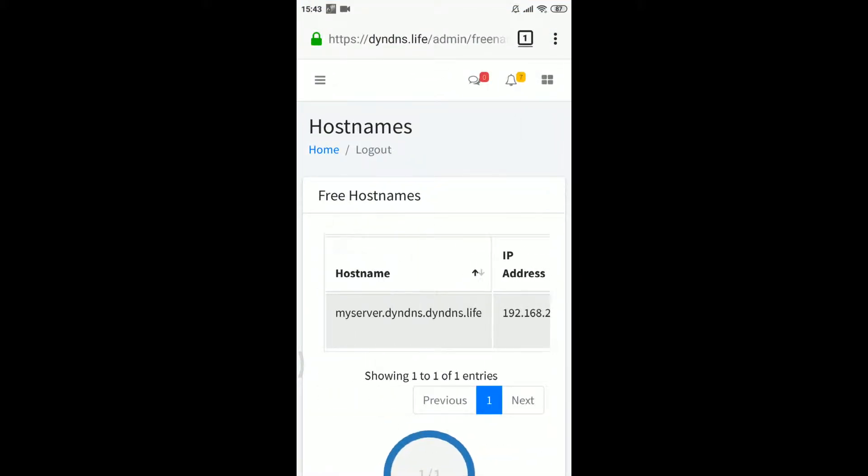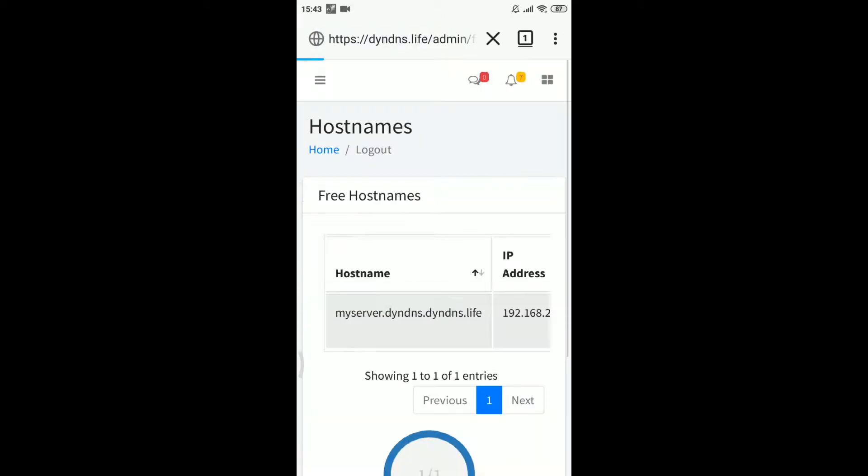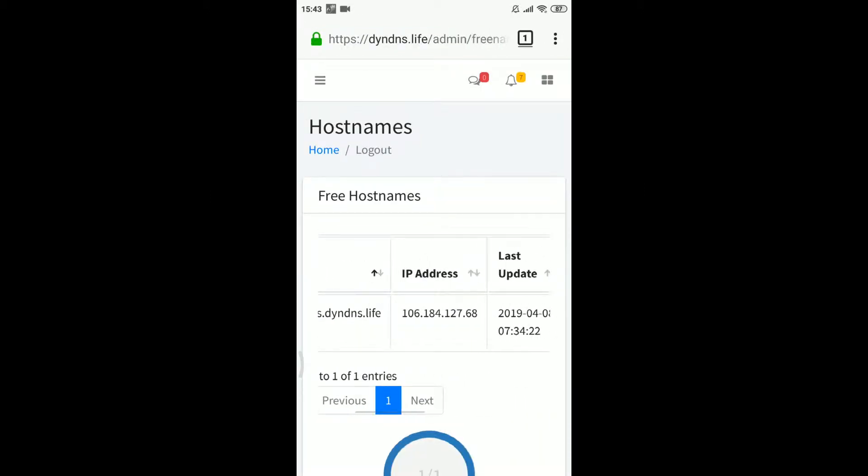In this case, please double check that you have entered the right hostname and token, and that your internet connection is working.